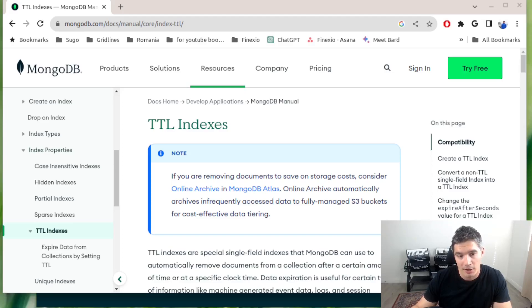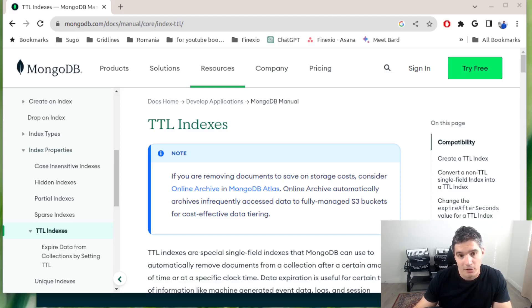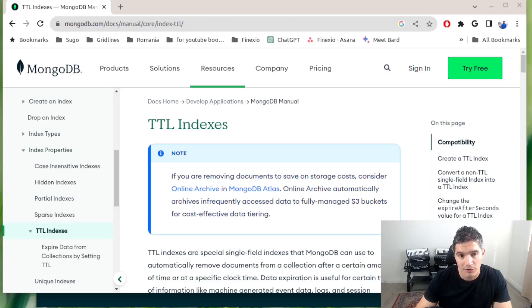We can have all the documents have the same expiration TTL, or they can have different expiration times. We will look into both scenarios.